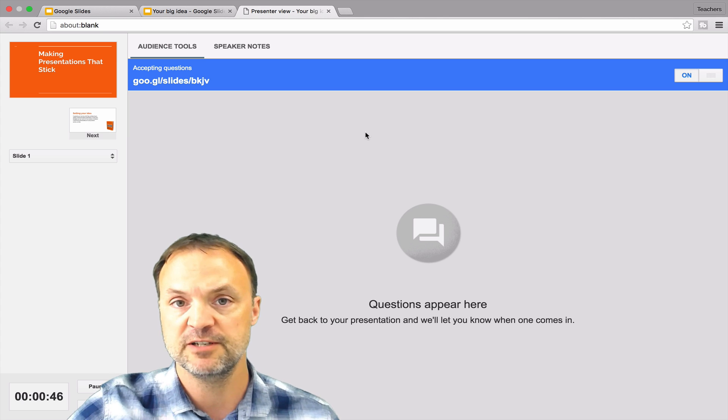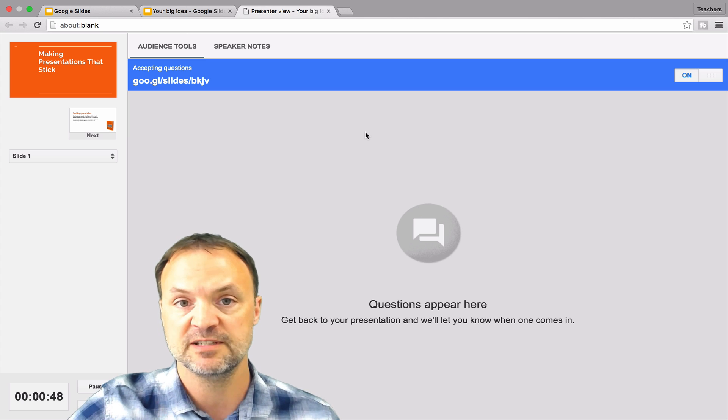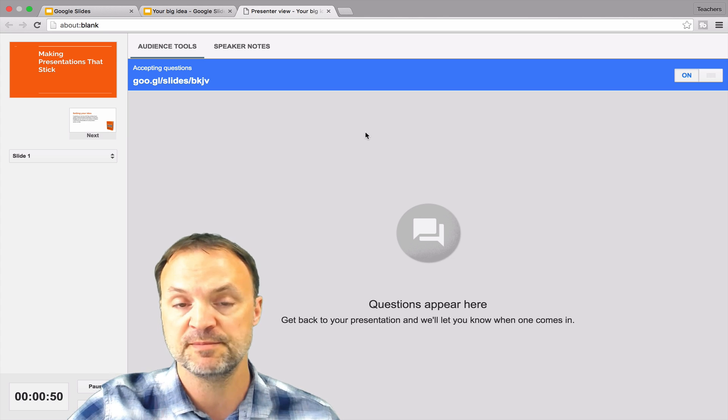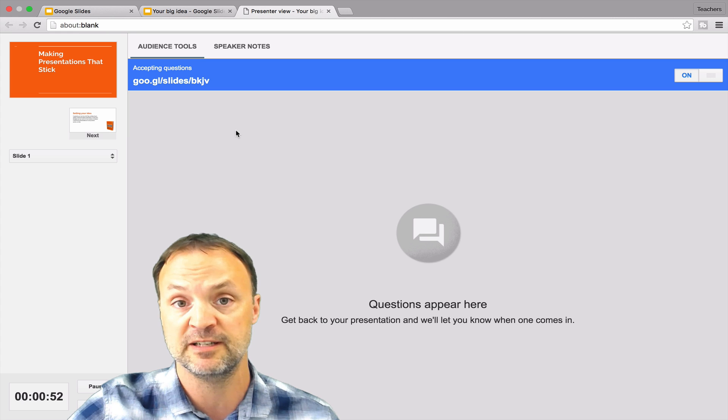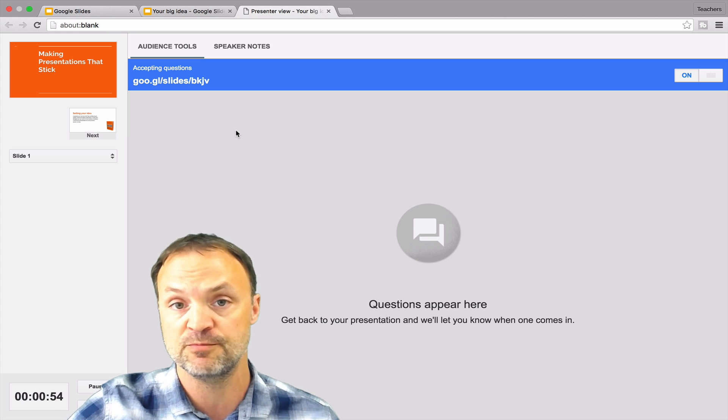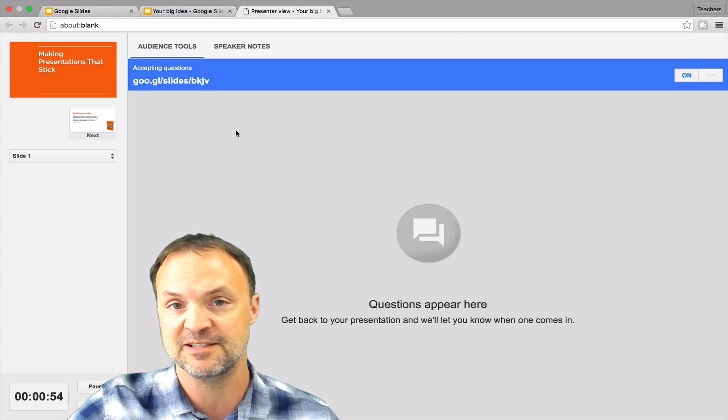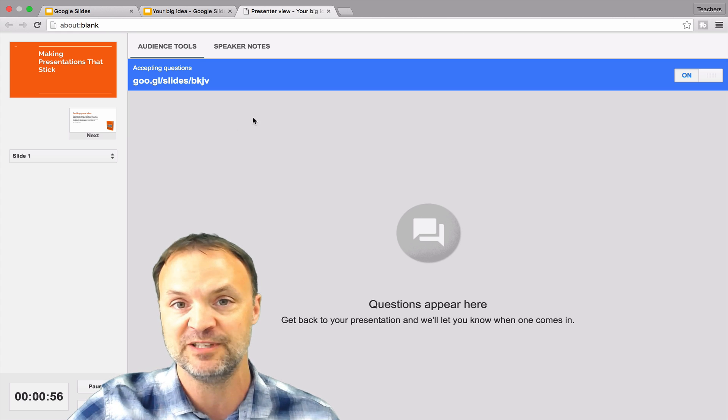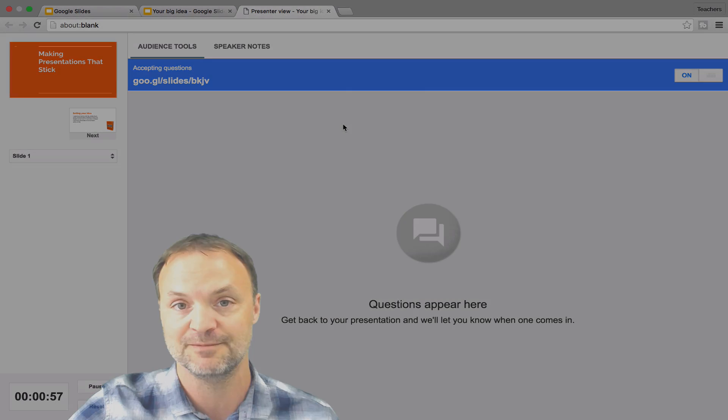So what I'm going to do now is I'm just going to slide over to a new window, open up my phone and type this URL to show you what it looks like on the phone, because I'm going to guess this is what most people will be doing in the audience.